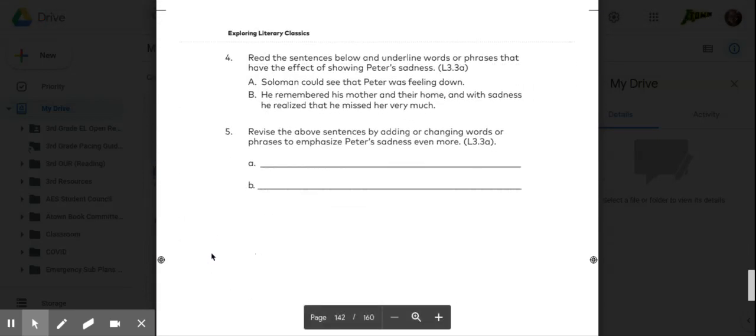Number four. Read the sentences below and underline the word or phrases that have the effect of showing Peter's sadness. Please pause the video to do that.